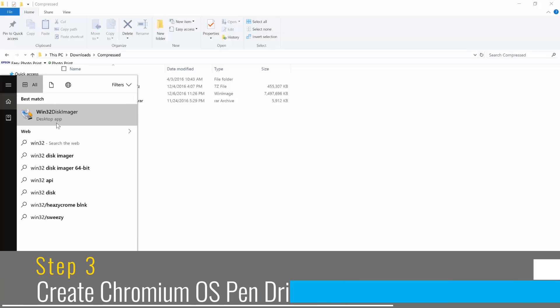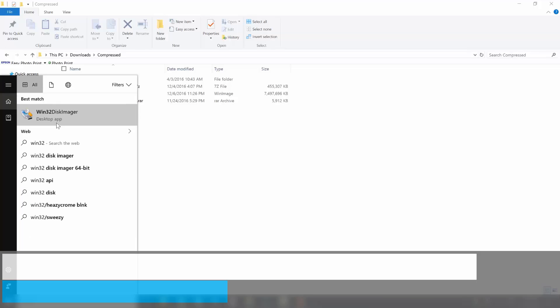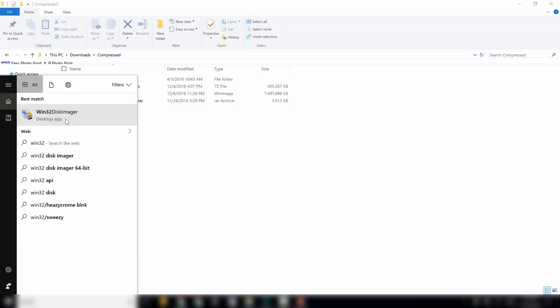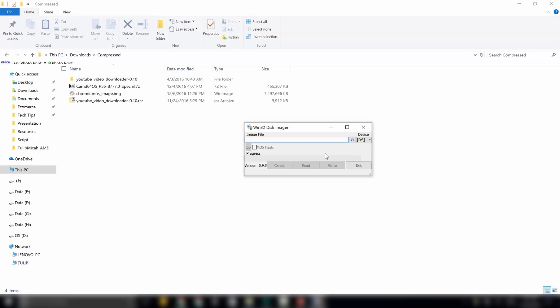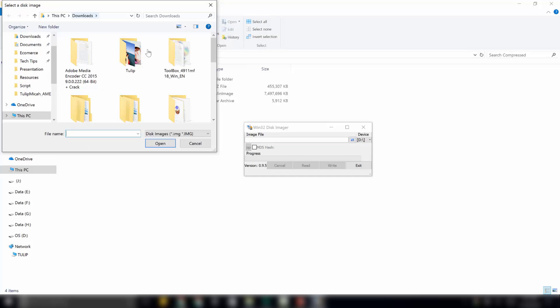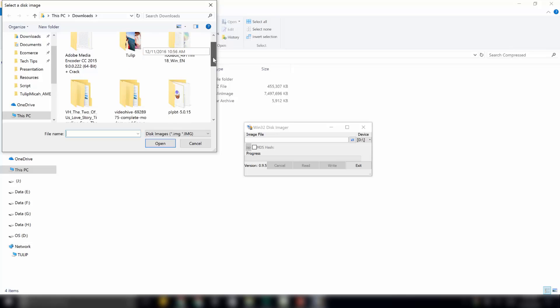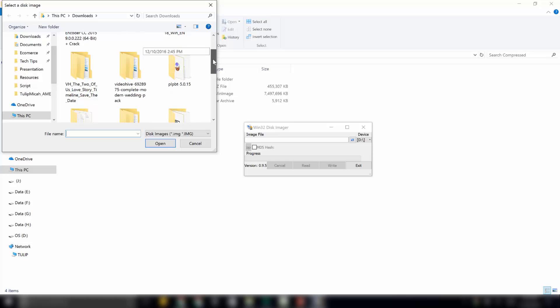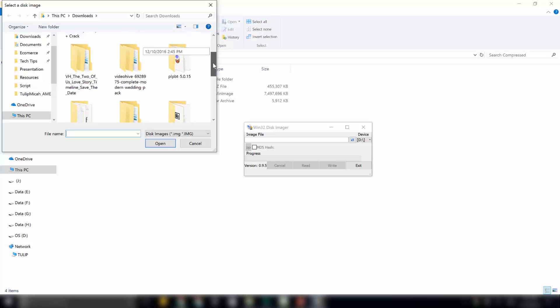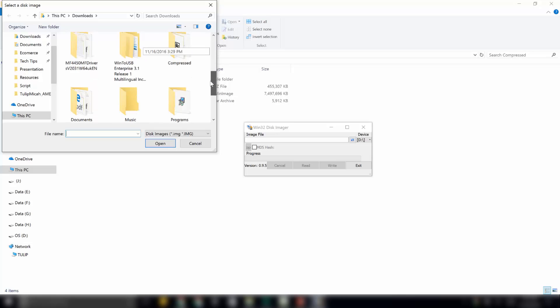Here, this is the software Win32 disk imager. In this, it will ask for the image file. So, we will open that file. Click on this icon over here to browse for that file. Go to your downloads folder or wherever you have saved that extracted image file.